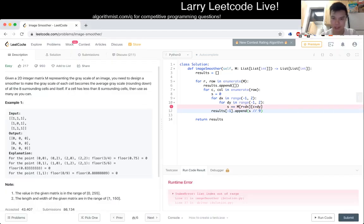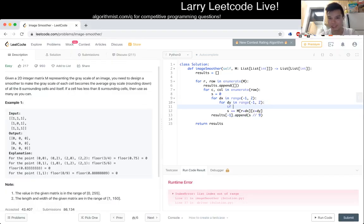Oh whoops. Oh yeah, I knew that. Of course. Check your bounds. I think I just got a little too excited.